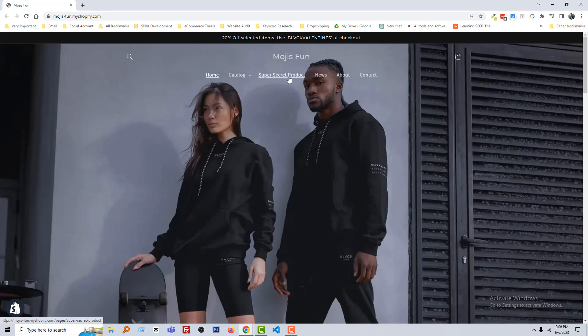Here is my Shopify online store. You can see that when I hover the menu item the color is not changed, so I wanted to change this color. To do this, first I'm going to my Shopify admin panel.